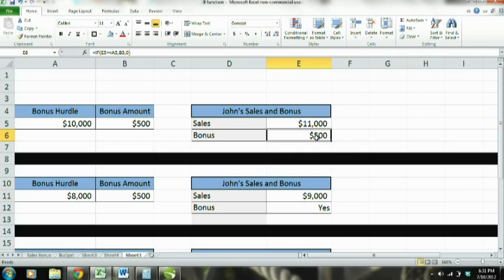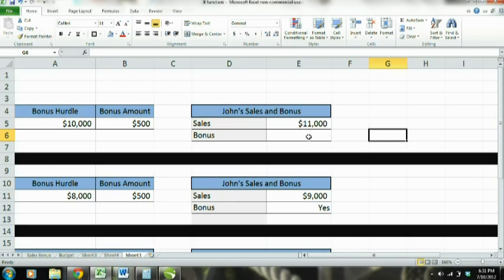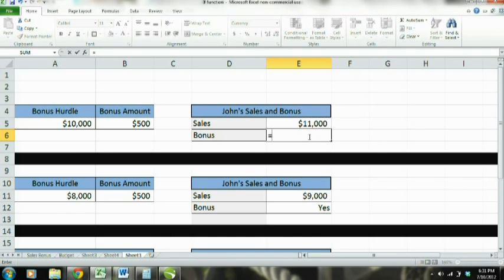Right here is where we're going to enter our function in this cell. Say we run a company — the payroll is going to refer to this spreadsheet to know whether or not to cut John a check for a bonus. So basically the argument is just equals IF — that is the IF logical test function for Microsoft Excel.